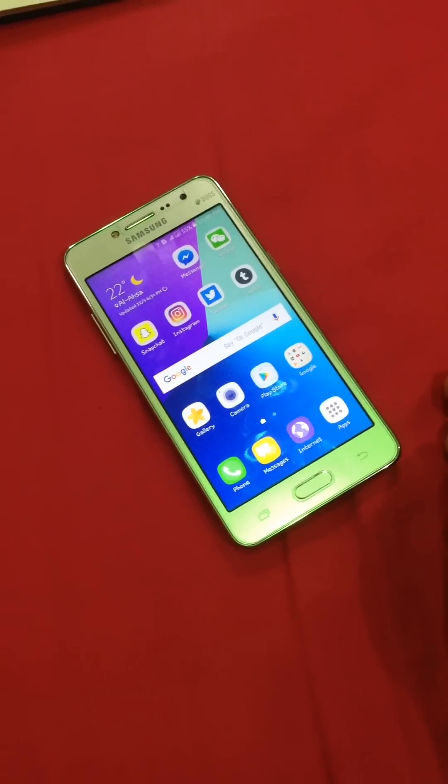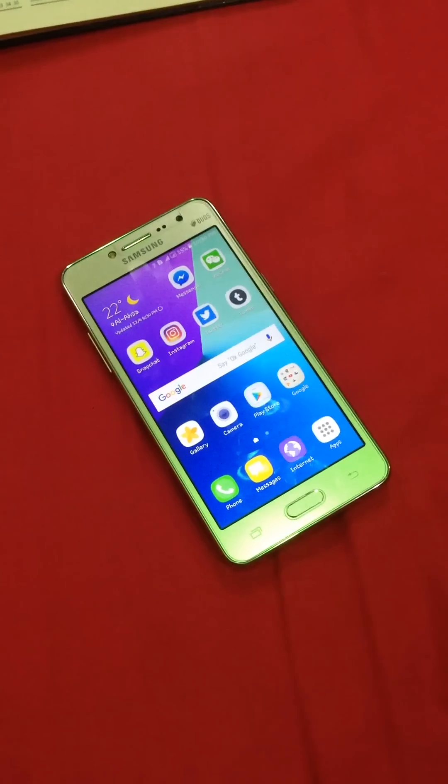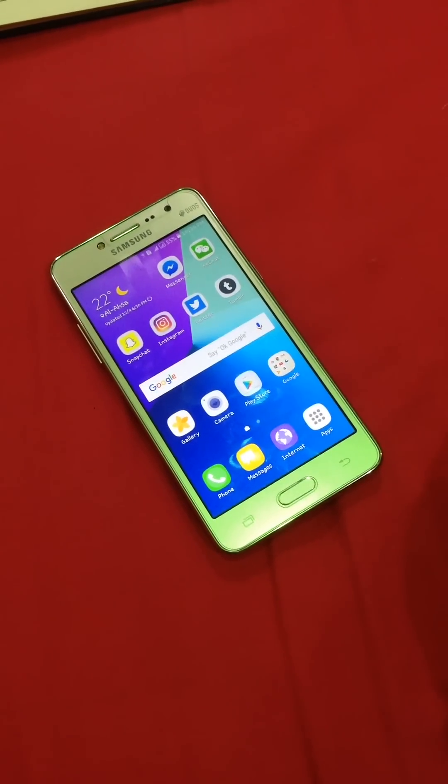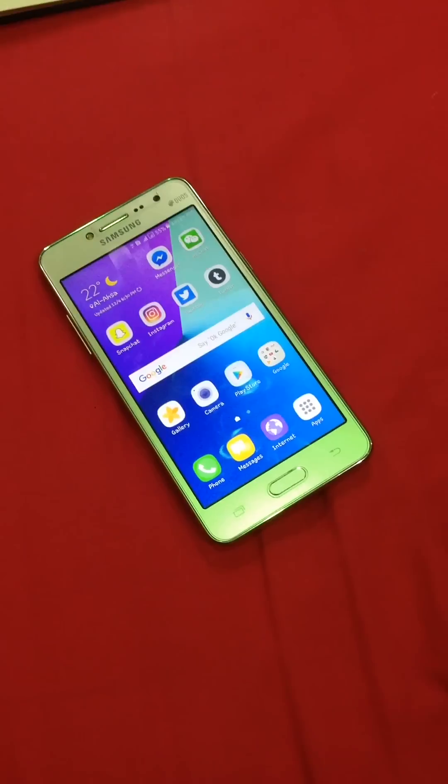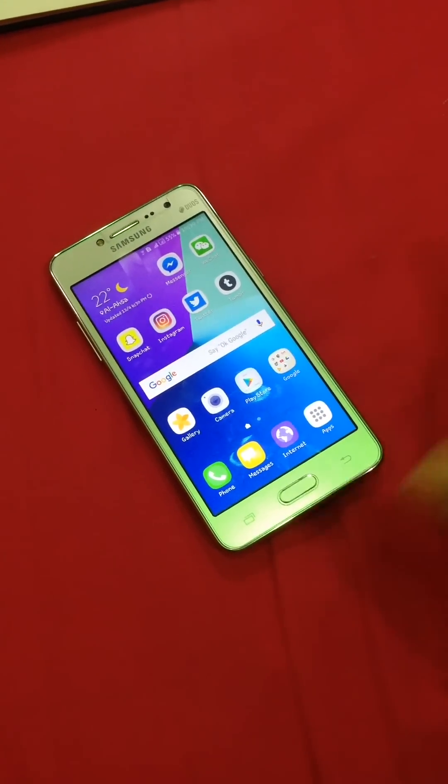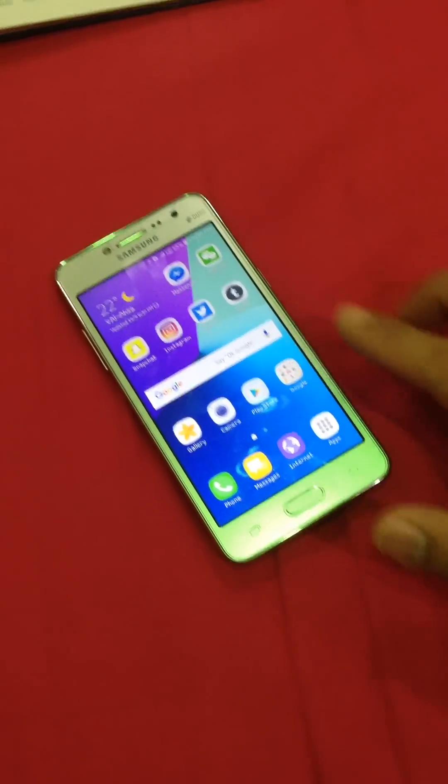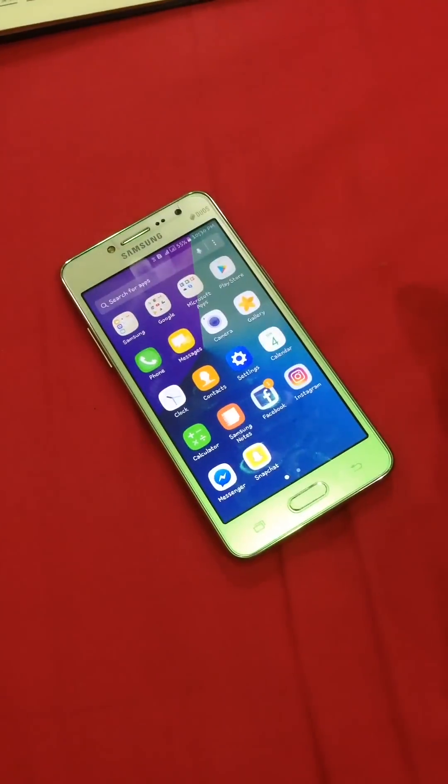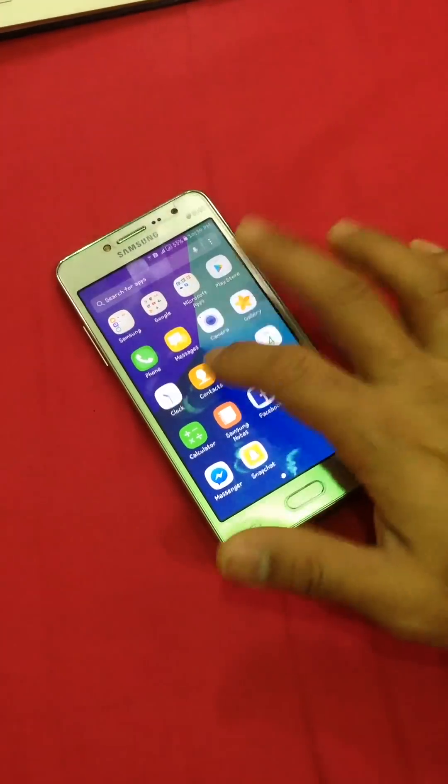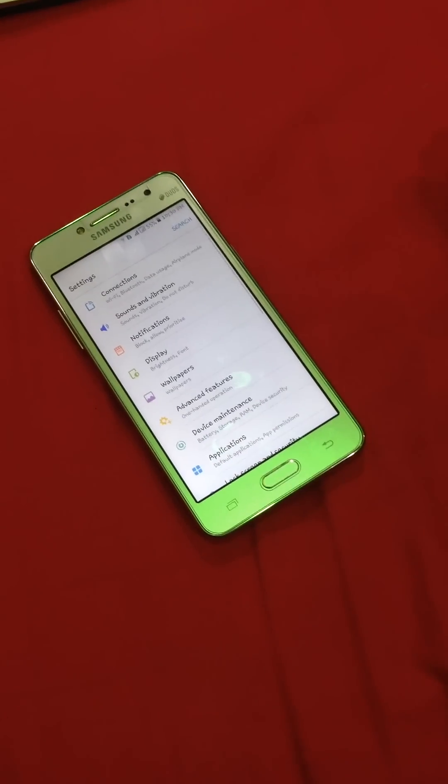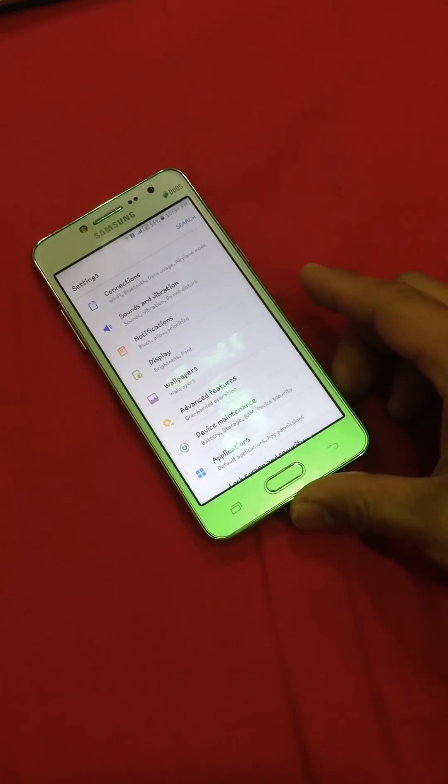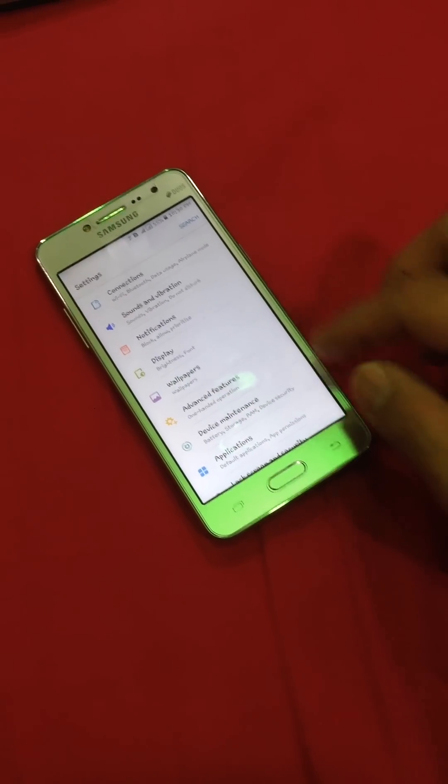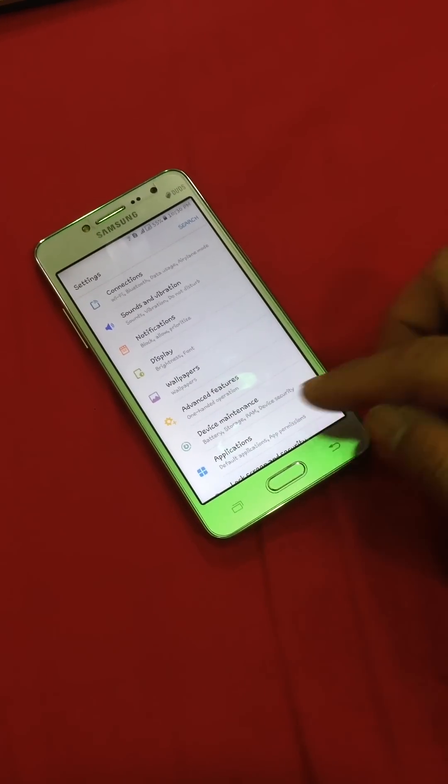What's up everybody, today I'm gonna make a video for the Galaxy Grand Prime and the problem with the memory. You get an 8 gig memory cell phone. This is a Galaxy Grand Prime, it's so cheap and that's why there's a problem with memory.